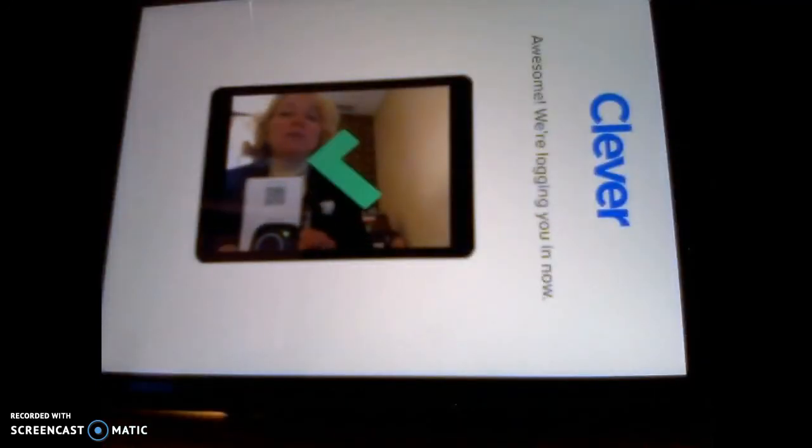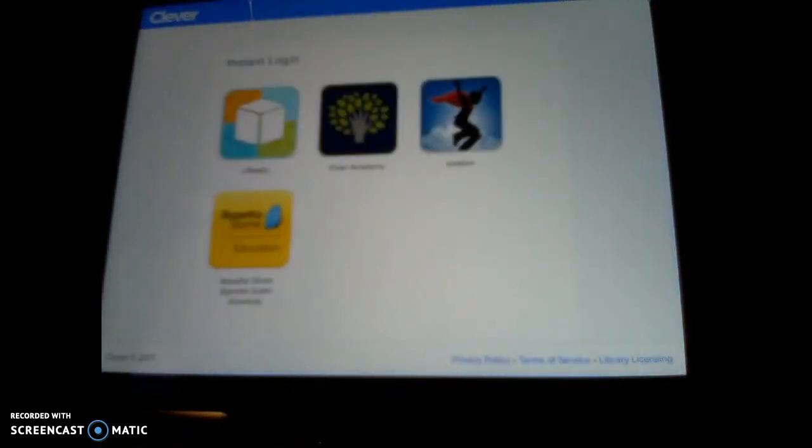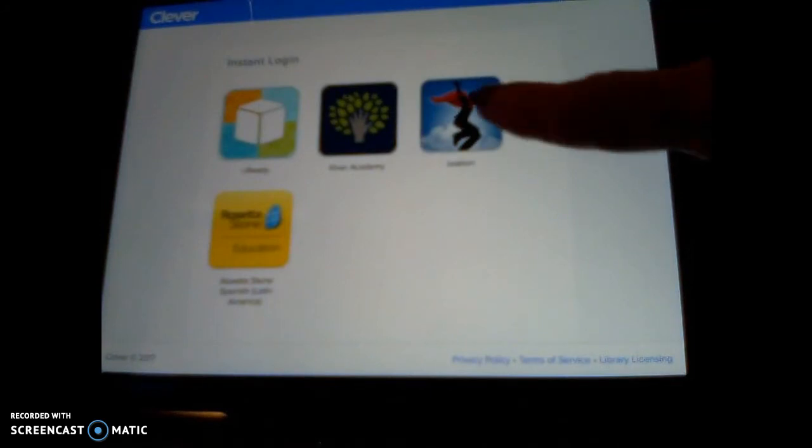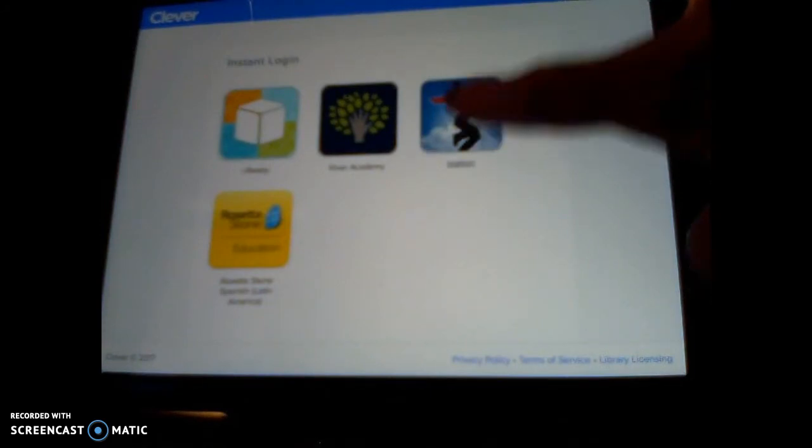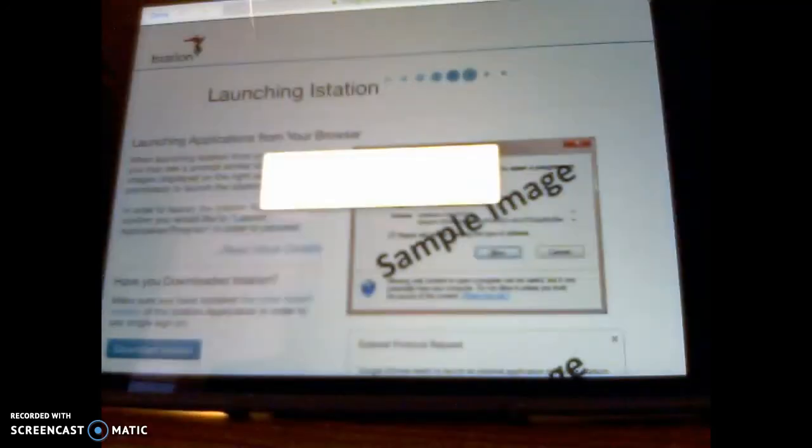It opens up a camera where you will show the QR code that you printed from the earlier video. It gives you the options of the apps you would like to open. You're going to click on iStation, or if you're doing Rosetta Stone, you would click on Rosetta Stone.